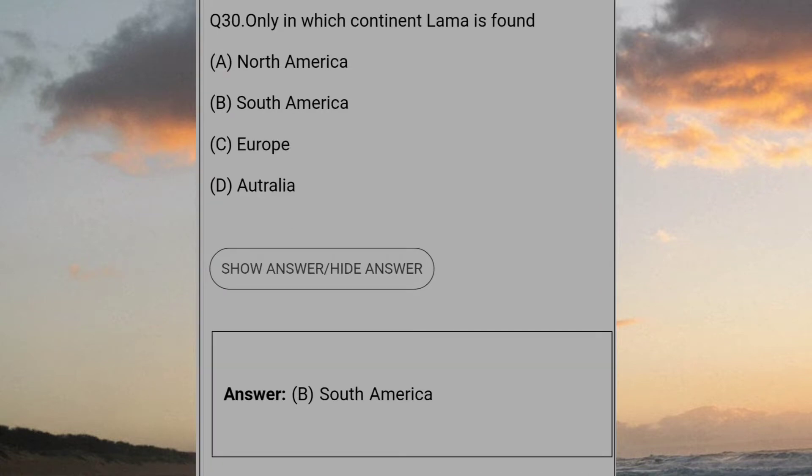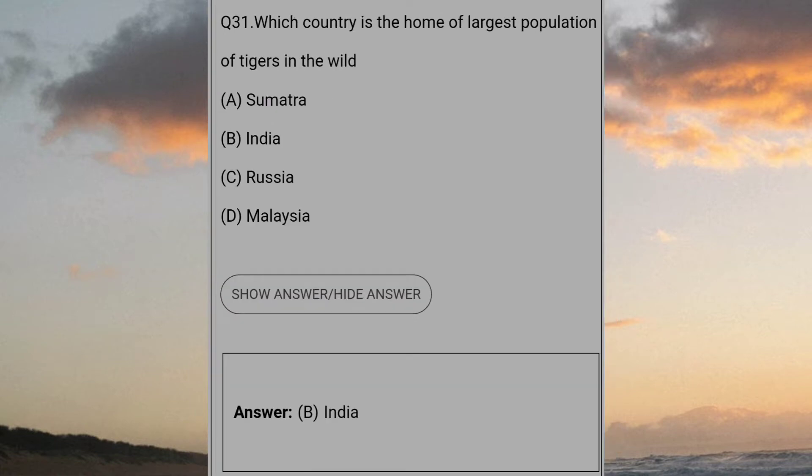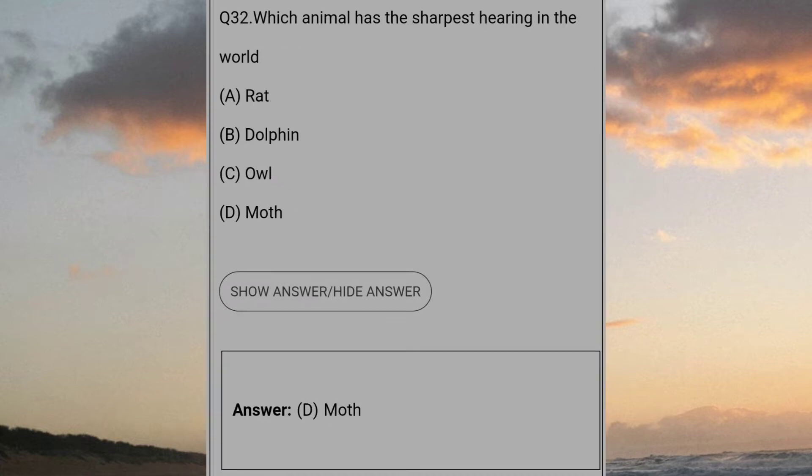Only in which continent llama is found? Answer B: South America. Which country is the home of the largest population of tigers in the world? Answer B: India. Which animal has the sharpest hearing in the world? Answer D: Moth.